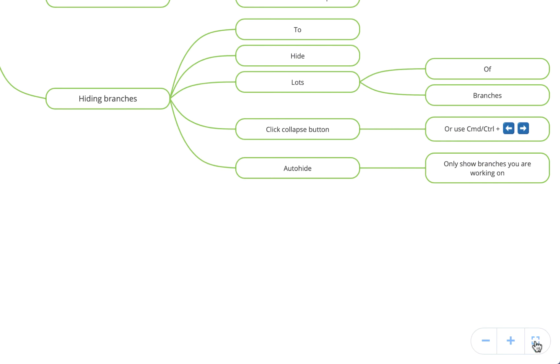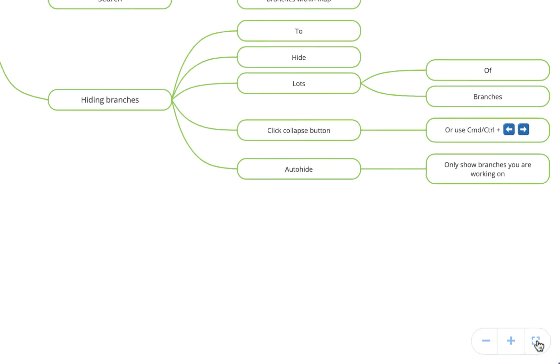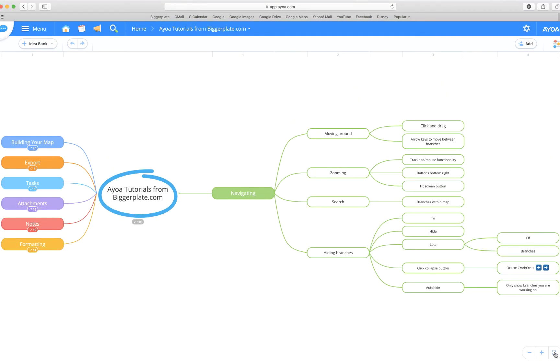Finally, you have this fit to screen button which, if I press this, will ensure that everything that's currently open in the map is neatly presented inside your screen. Obviously if you've got everything open, all of your branches open, then it'll zoom very far out so you can fit everything in, but it's just a nice way of seeing everything that's currently open neatly within your screen.